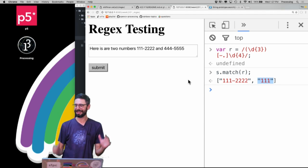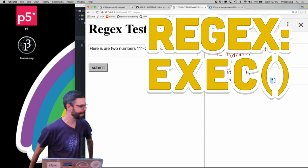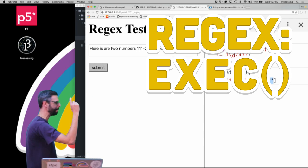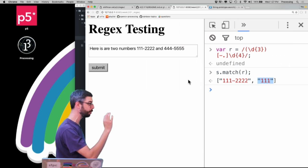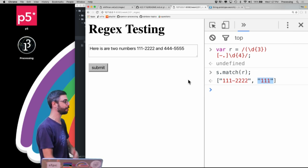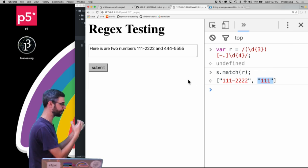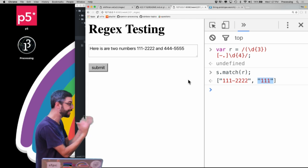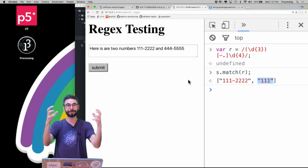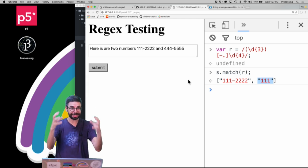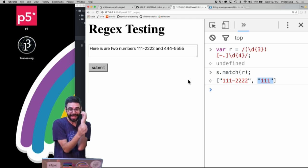Welcome back. I'm picking up right from the previous video where I looked at the match function. The match function, which is a function that you can call on a string with a regular expression, will give you the thing the regular expression matches plus the captured group.